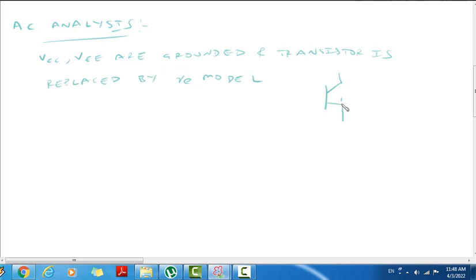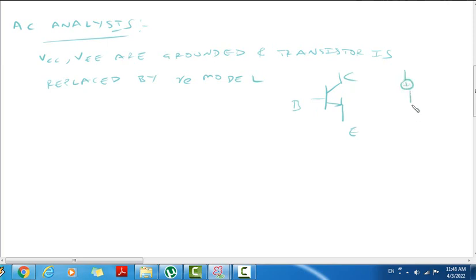This Collector's current source replaces the Emitter's current source — it is the Re-resistor. And after the base, this is the Re-resistor. So, this is the Re-resistor.